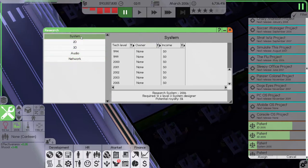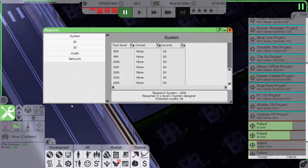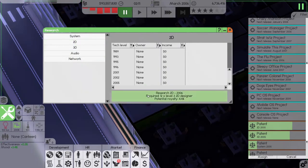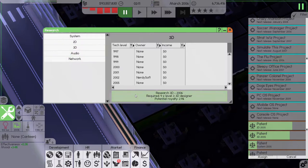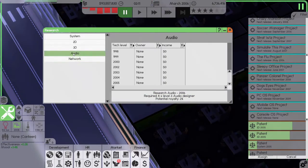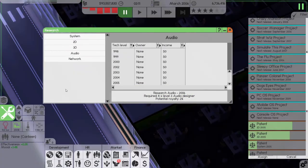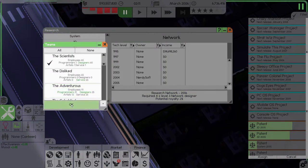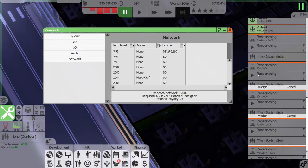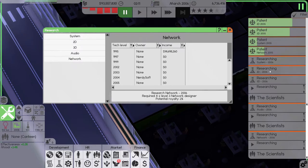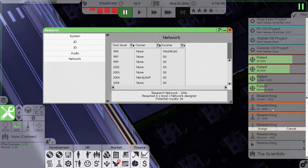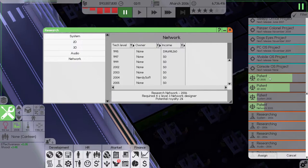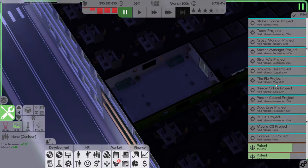All right, we are in 2006 now, so we should start researching. So system, the scientists. 2D, the scientists. 3D, the scientists. Audio, the scientists. And network, the scientists, the scientists. All right, so we are researching 2006 version now. We're almost there for the patent for 2D and 3D. System and network, we're far far off.